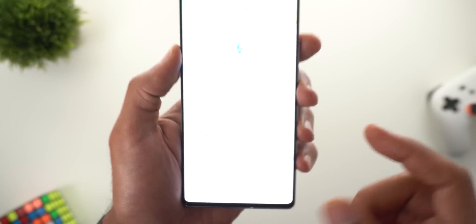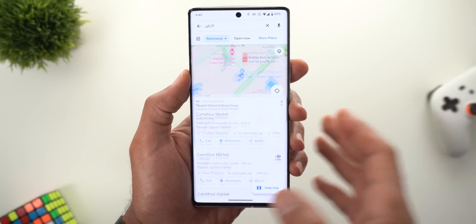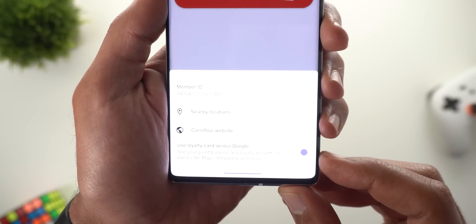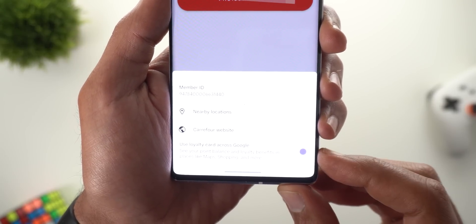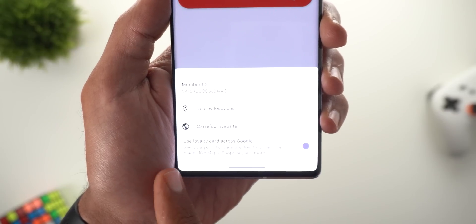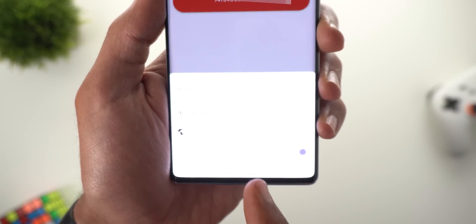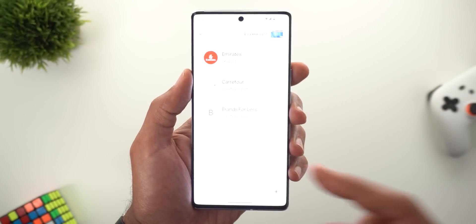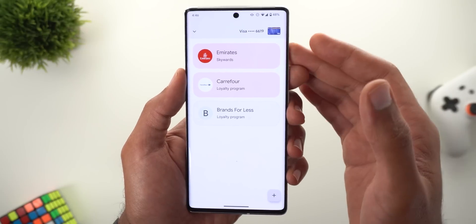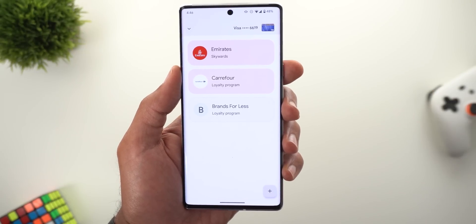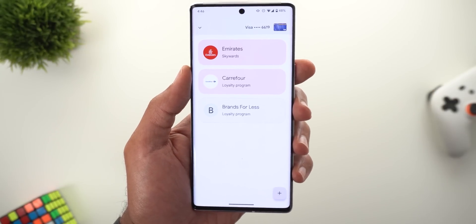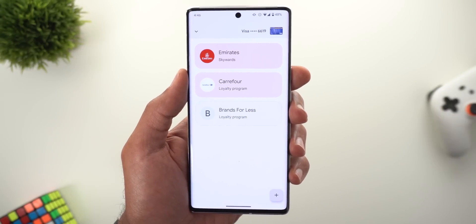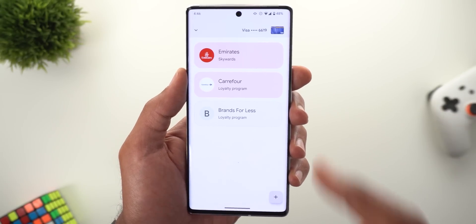When you tap on Details you will see options like Nearby Locations, which will show you nearby locations in Google Maps, and a button to visit the website. Finally, there is a toggle that says 'Use loyalty card across Google,' which lets you see your points balance and loyalty benefits in places like Maps, Shopping, and more. However, after activating this toggle I couldn't find my points balance anywhere, so maybe it's not working here in the UAE — please let me know in the comments if you tried this out.